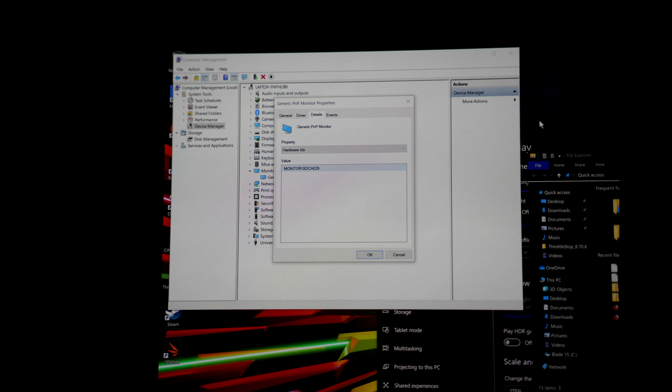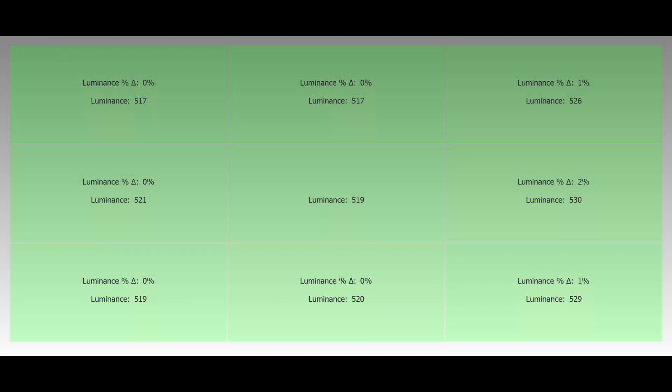The hardware ID is SDCA029. Here's a picture I took of the subpixel array and the brightness values I got.